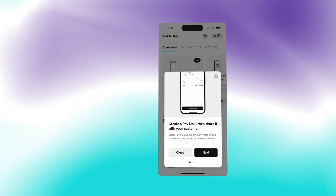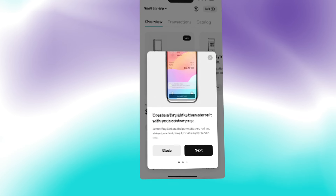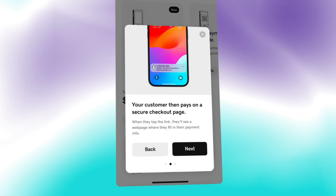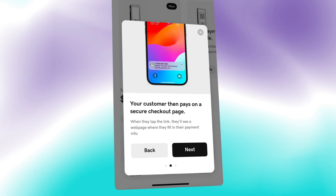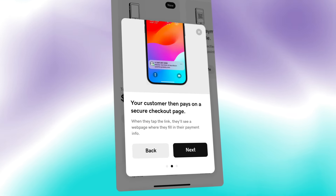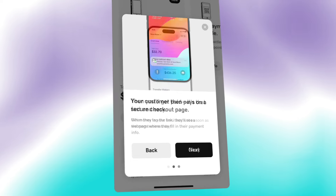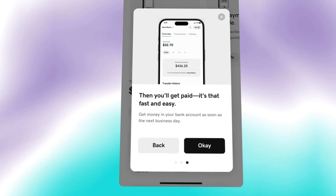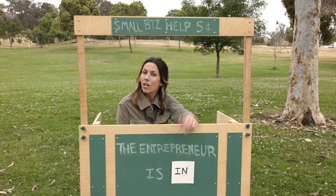Take payments from anywhere and count on simple, transparent pricing. Money lands as soon as the next business day.